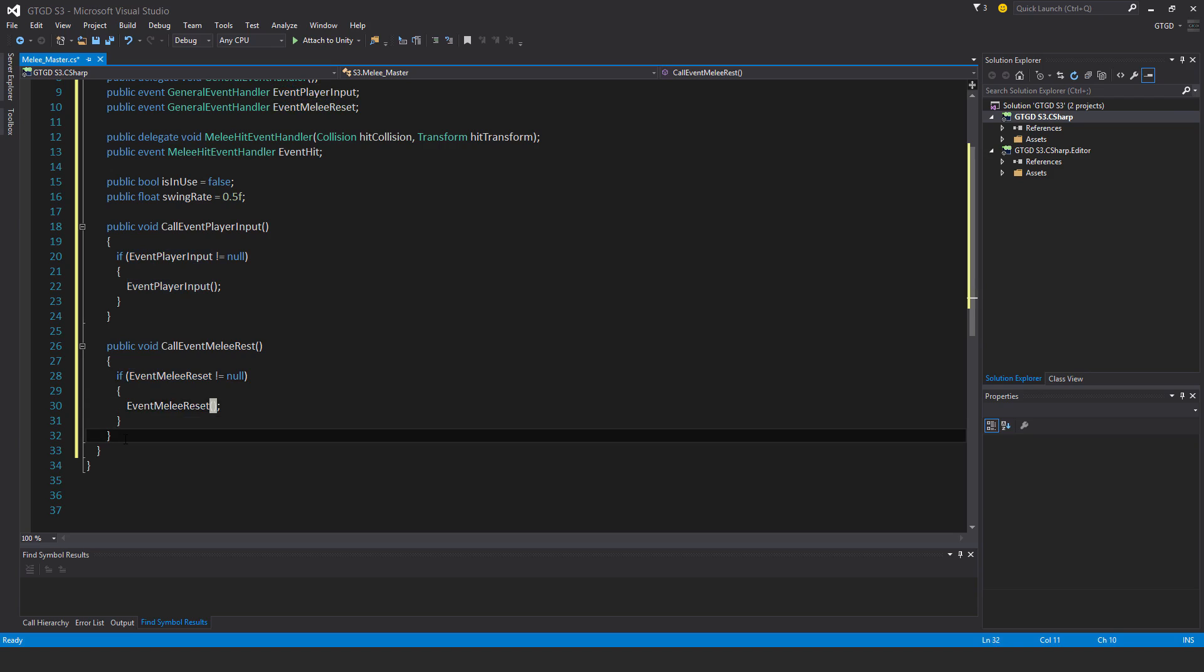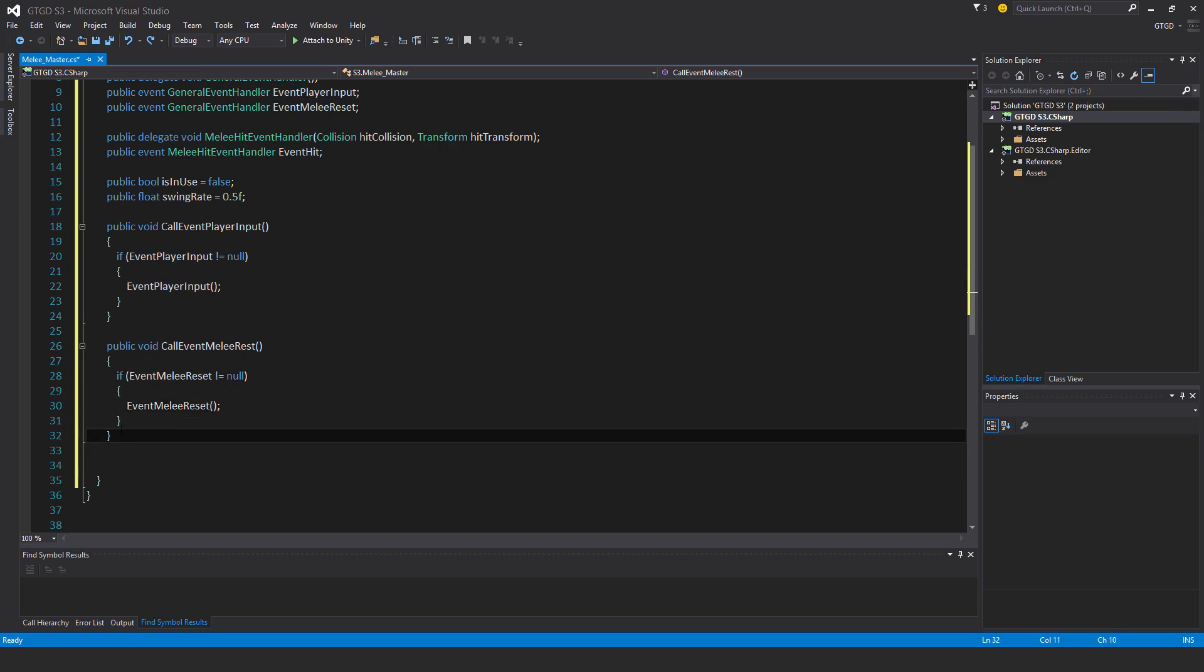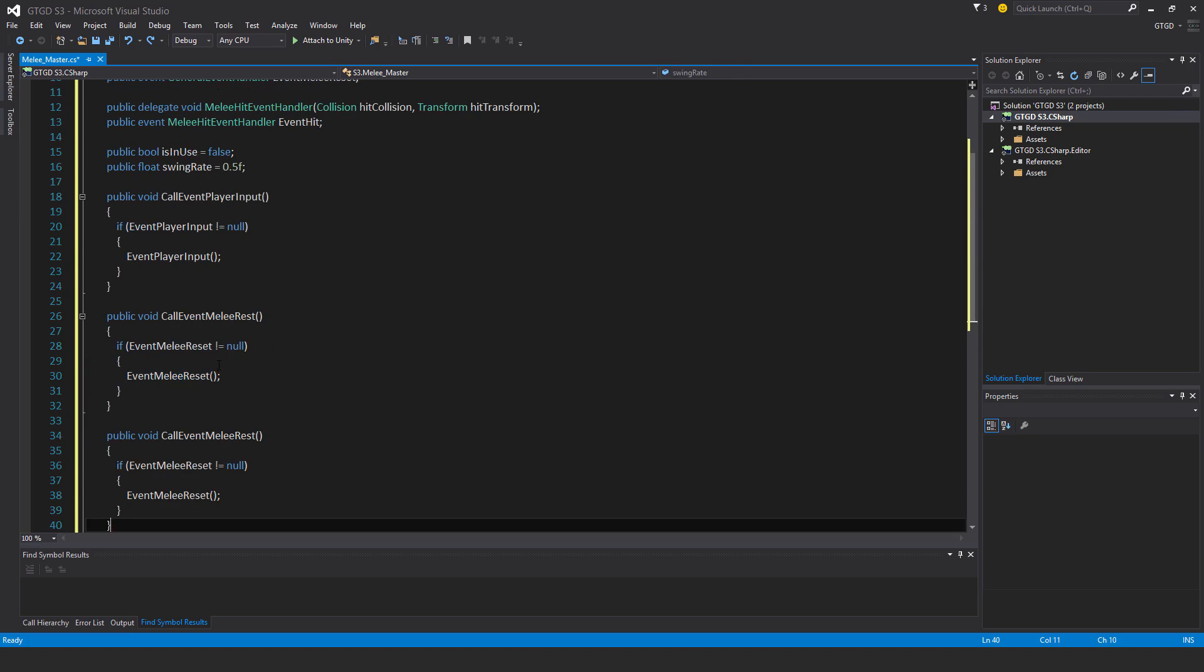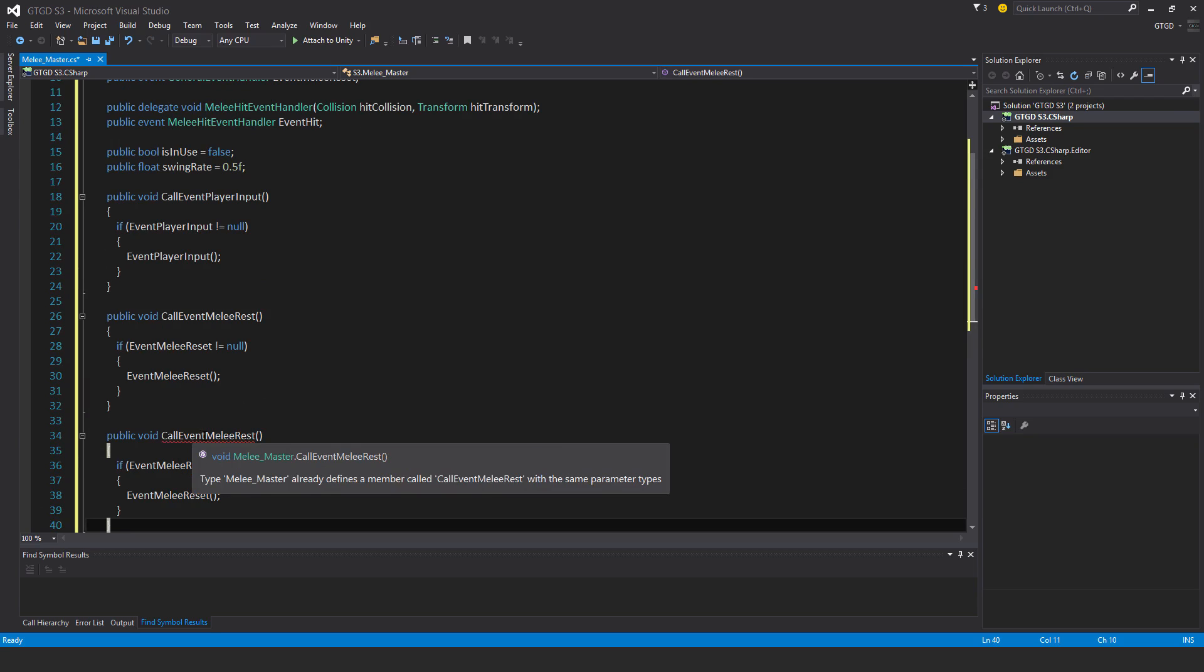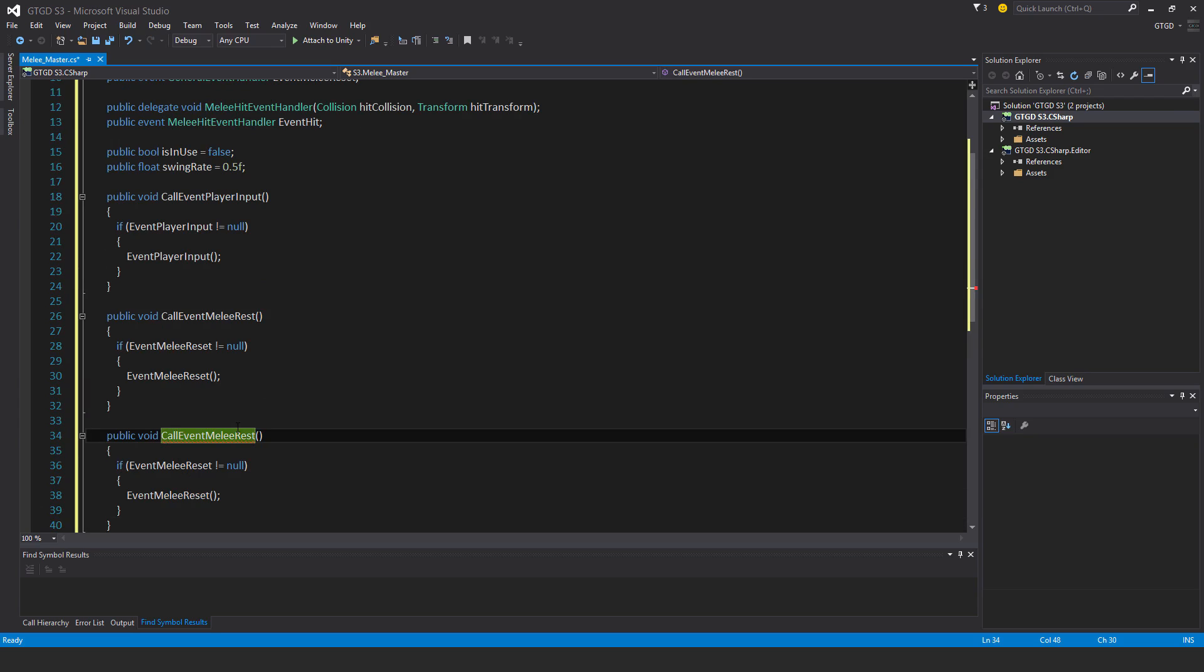Again, I'll copy this one and just paste it below. Now, this one's the one with the parameters. So call event event hit. Yep, that's it. Event hit.